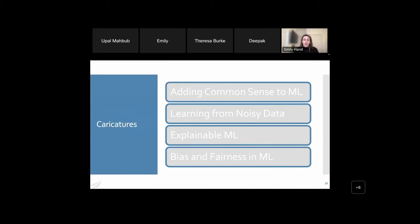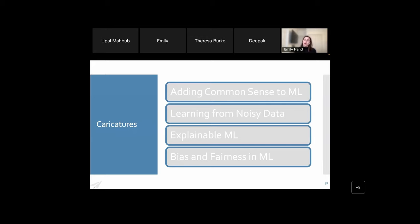Our next project focused on using attributes for face verification. We found that in addition to all the noise in the data, these 40 attributes weren't descriptive enough — they could describe images but not really describe people in a way that supports verification. That's part of why facial attributes have fallen out of popularity: when they first appeared around 2008–2009, they were touted as the new way to describe faces and fix verification problems, but they're just not granular enough. So we started a related project focused specifically on caricatures.